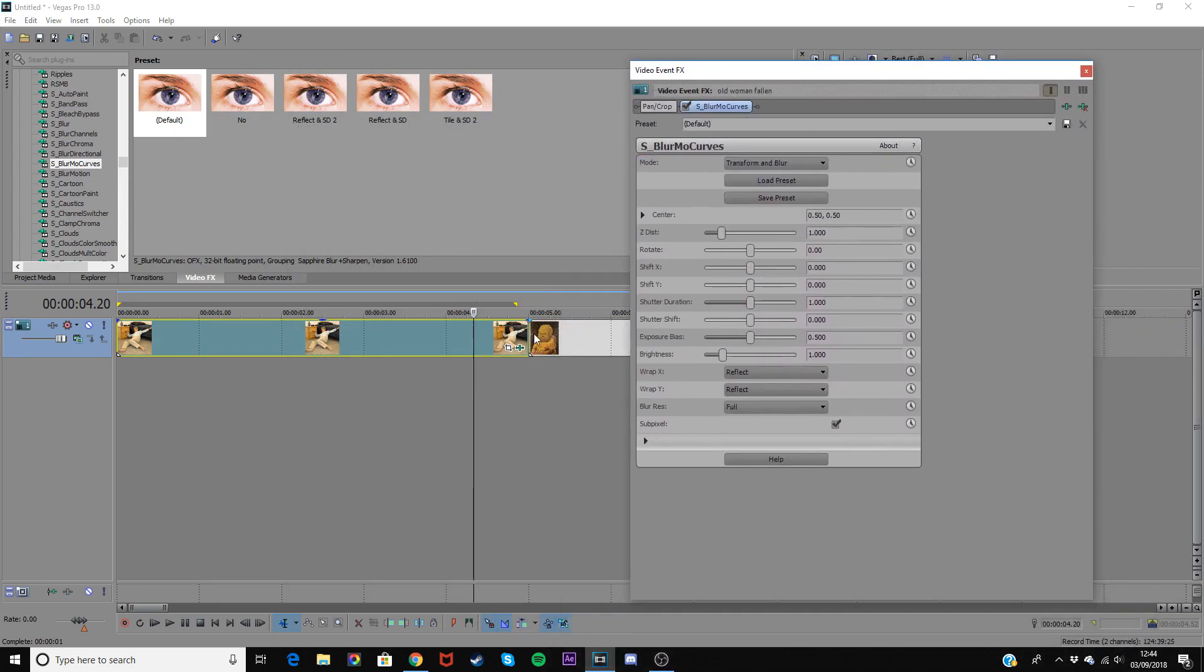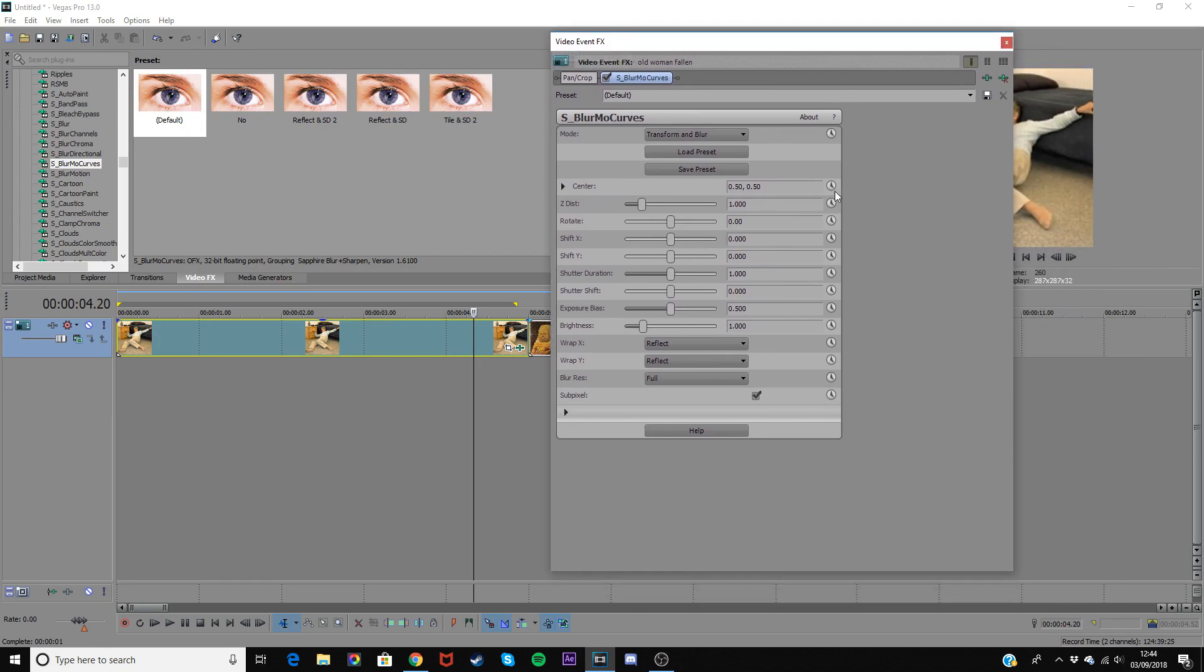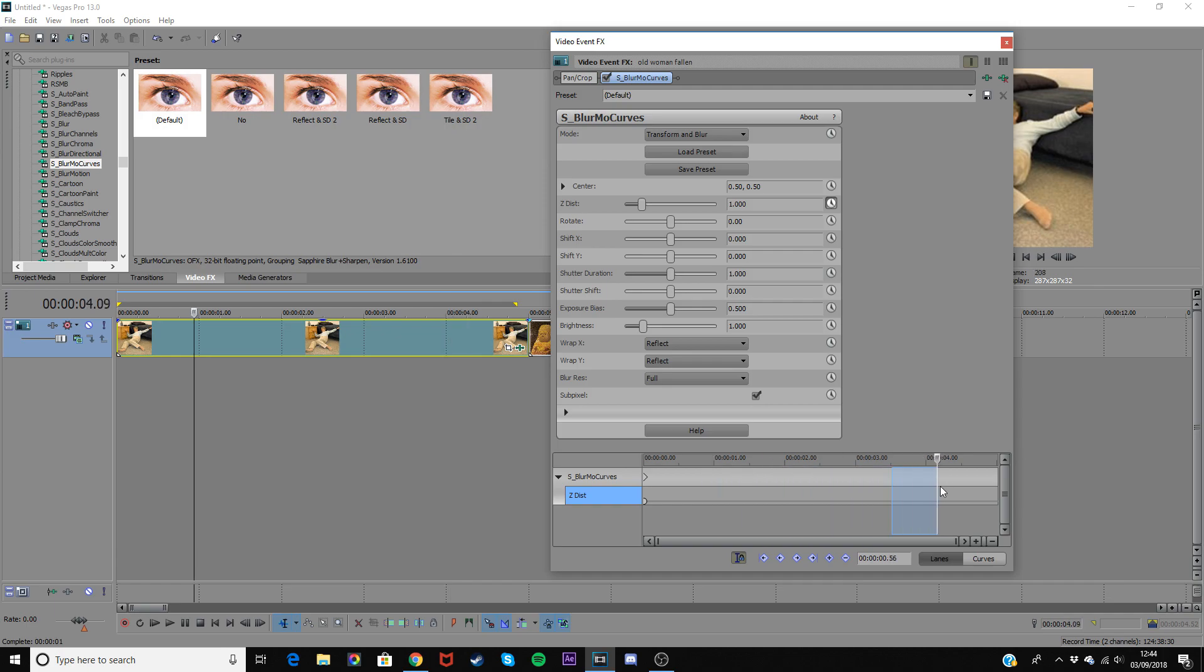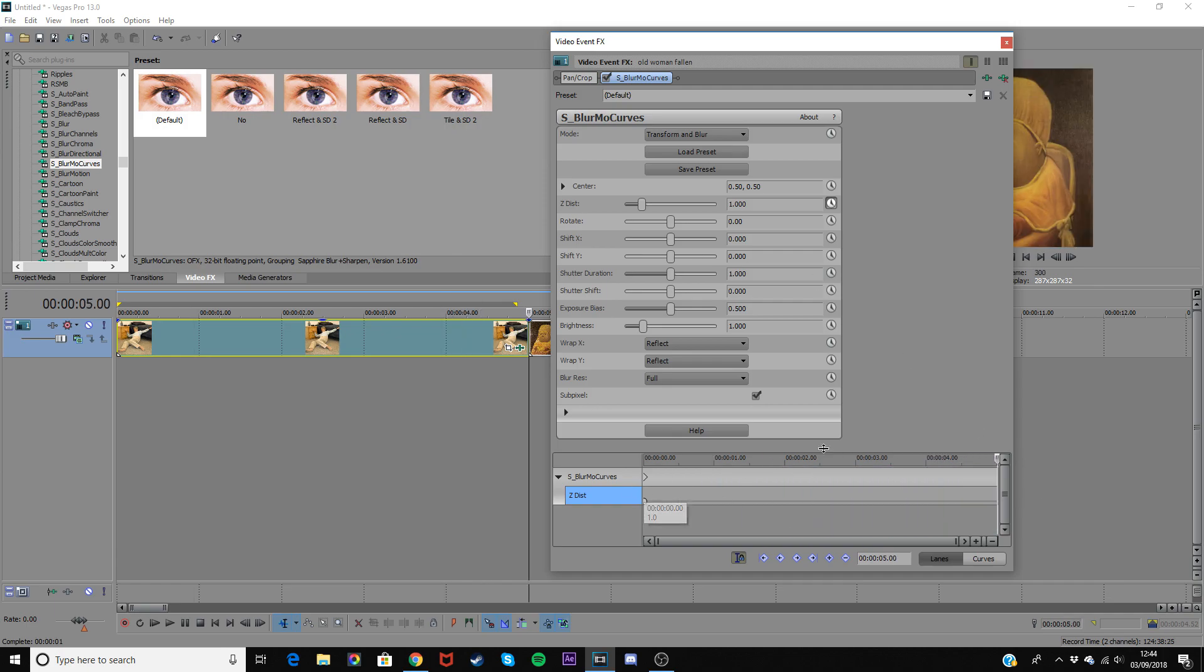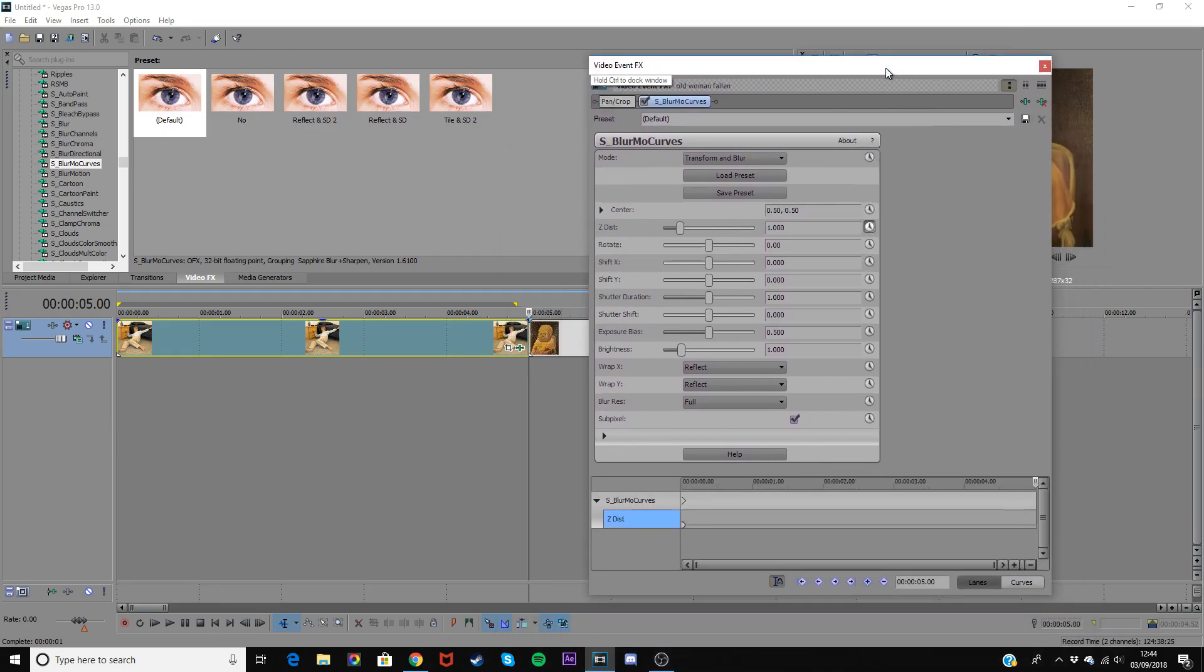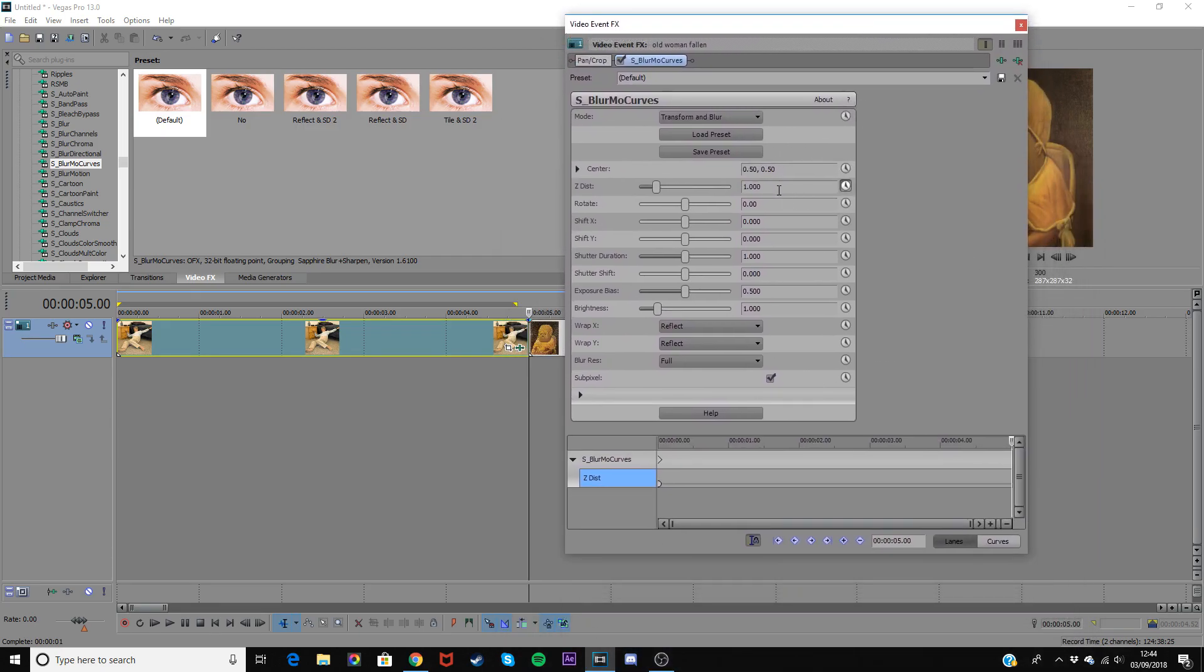So then on the first clip you want to click this little clock next to zdist. This is basically zoom in and zoom out. So drag the little time thing to the end on this little timeline in the effects panel and we'll do zoom in first so change it to anywhere between 0.7 and 0.5. So I'll just change it to 0.6.